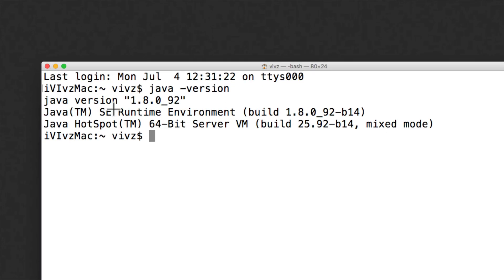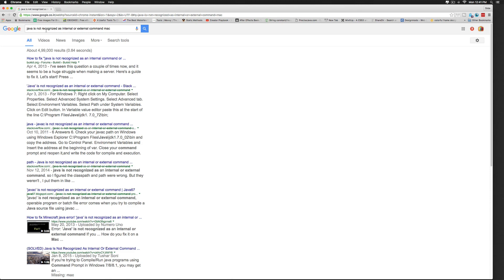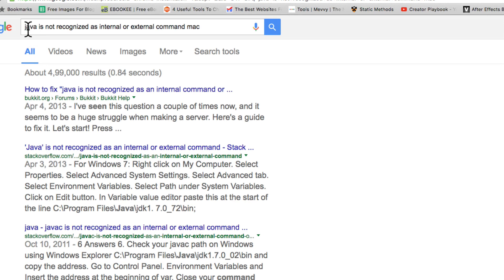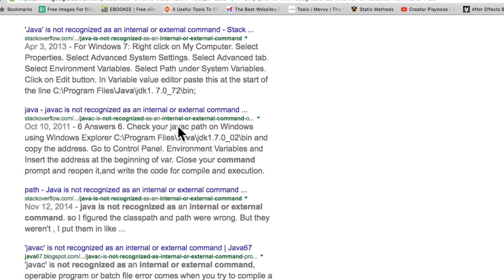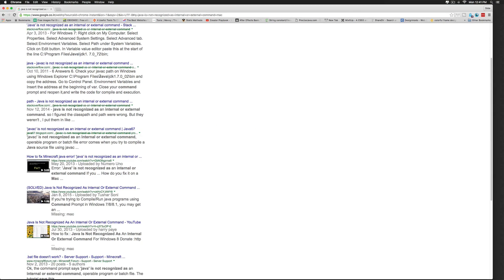Now if this works it means that our Java was successfully installed. If you get an error, it will most likely look like this where you get the message saying Java is not recognized as an internal or external command. On the Mac, be sure to check the Stack Overflow posts that tell you how to fix that error.